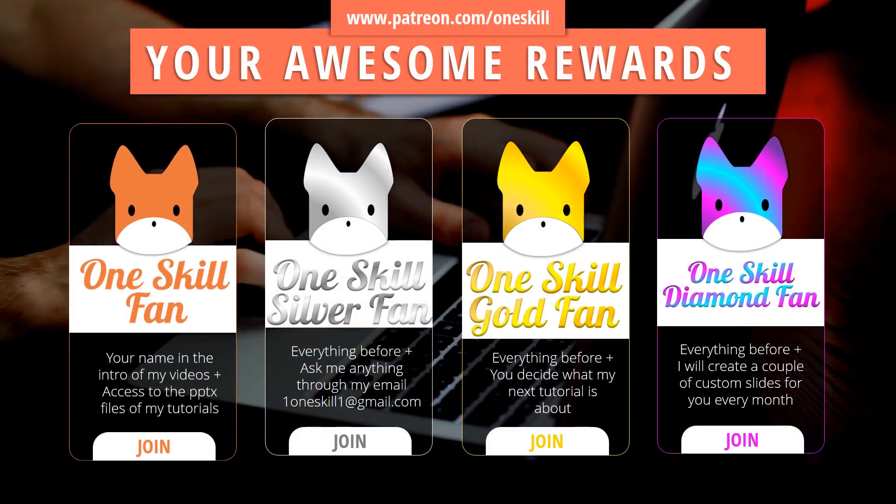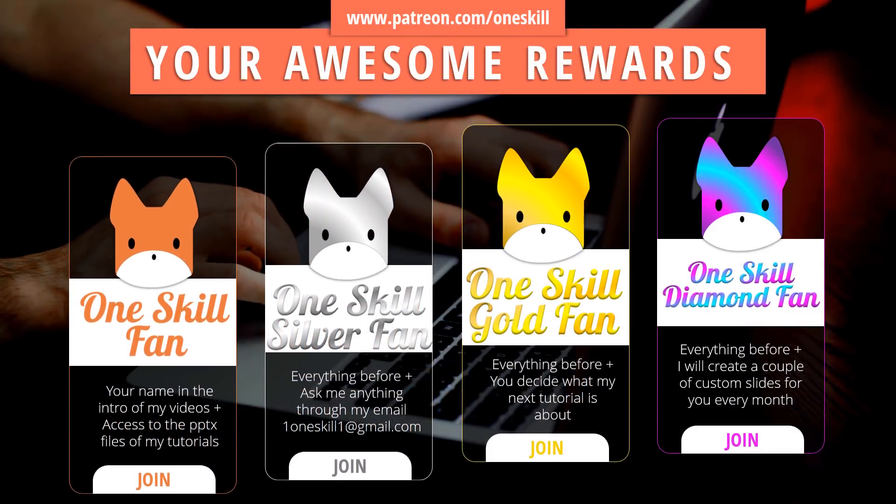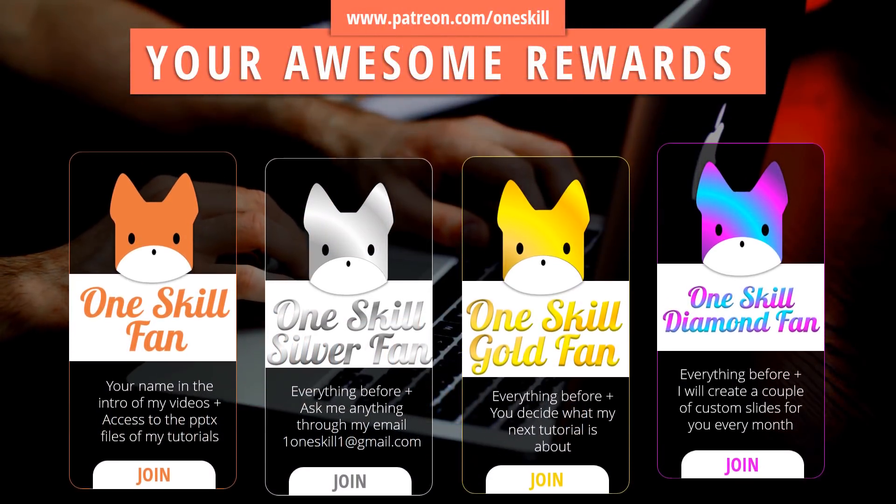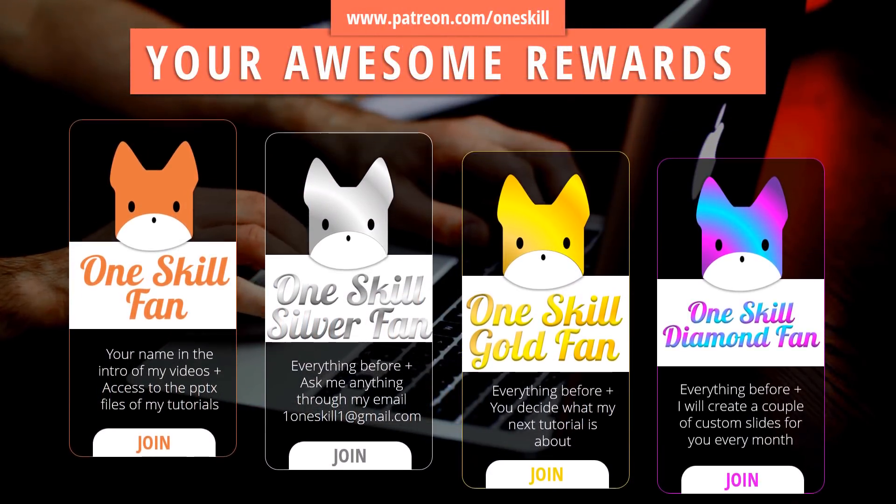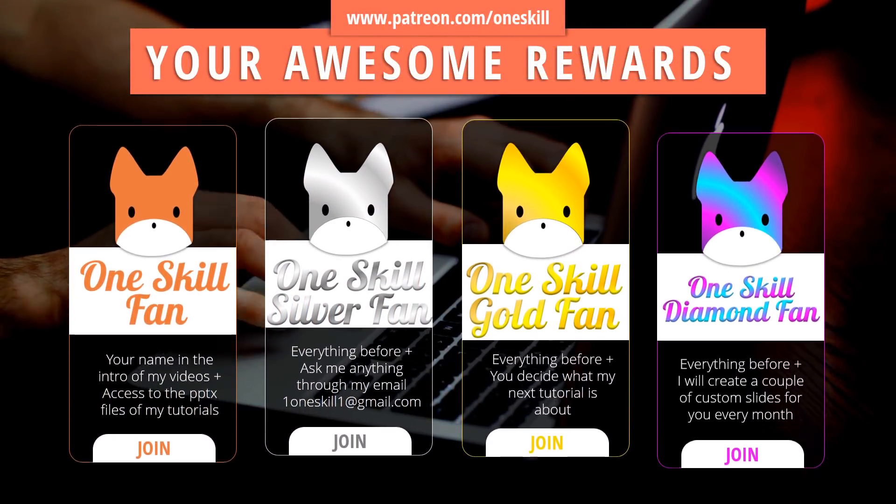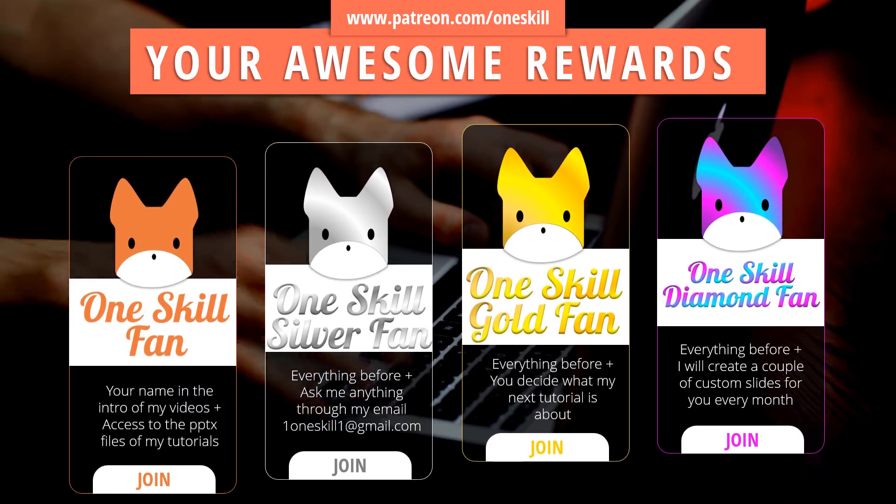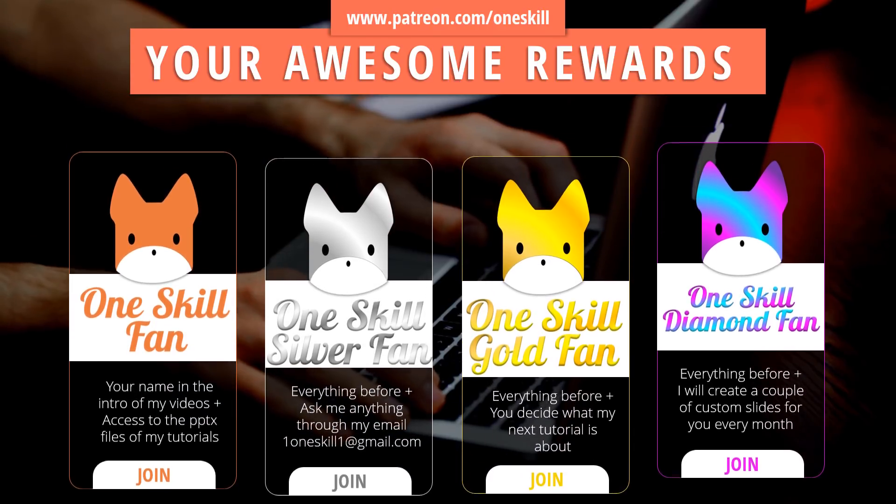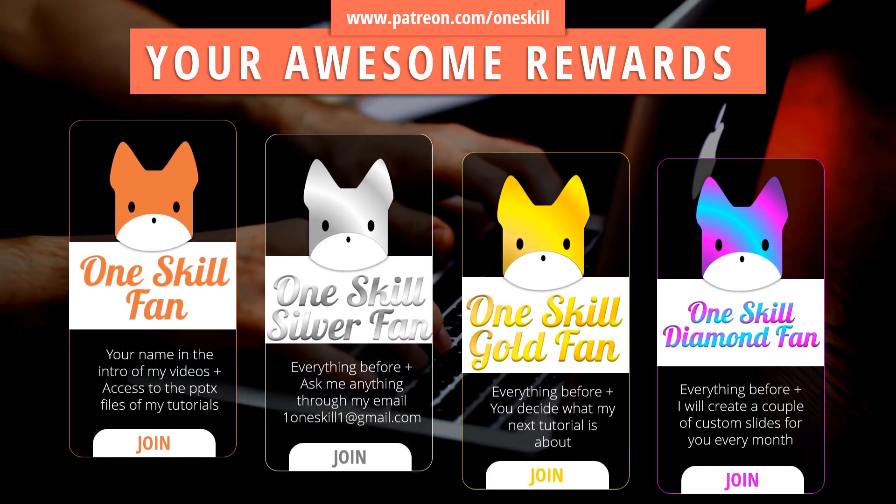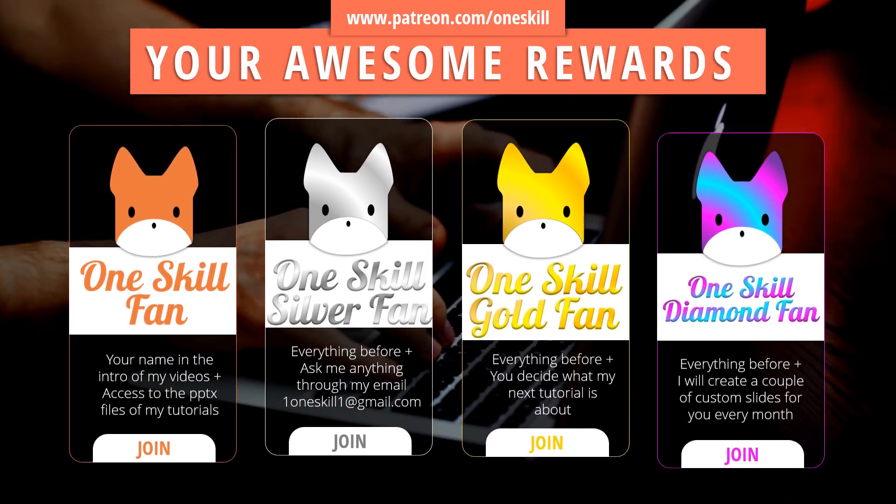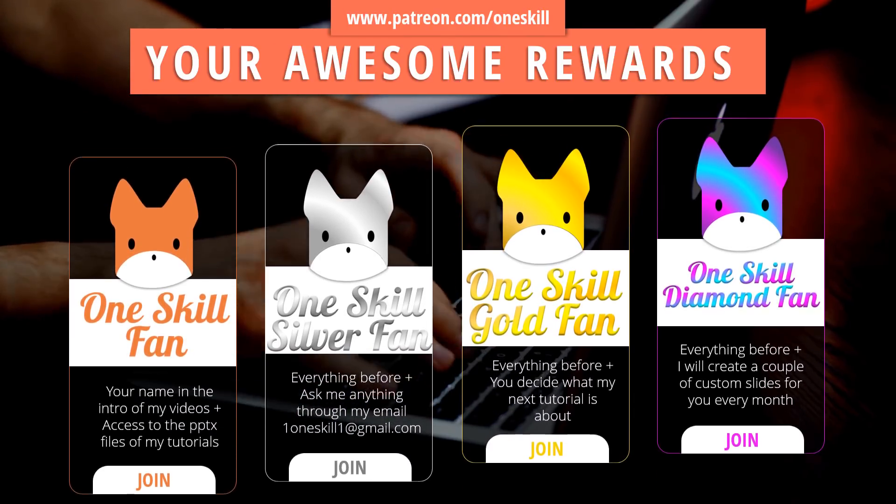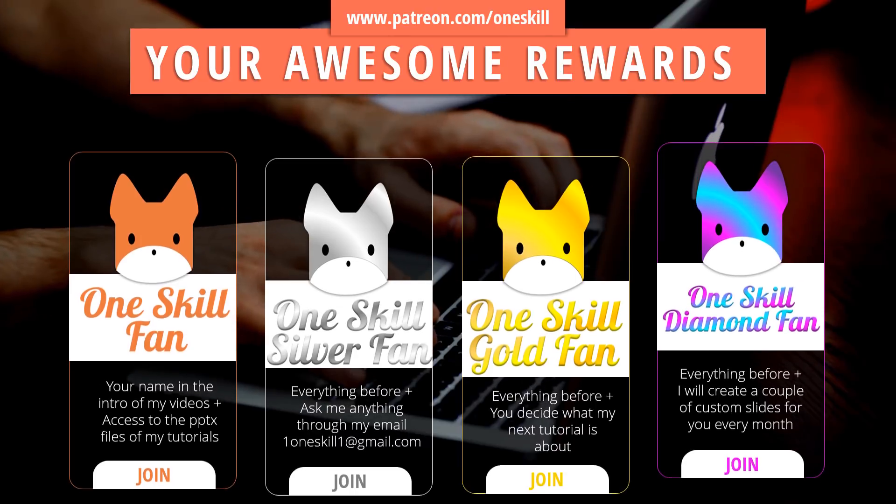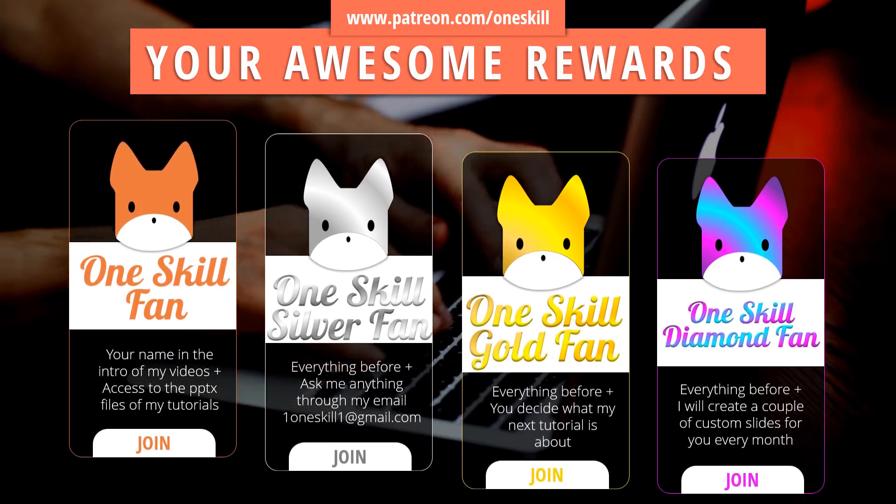And of course if you are wondering what patreon is all about just go to patreon.com slash oneskill and find it all about. Lots of awesome rewards are waiting for you if you choose to support me.